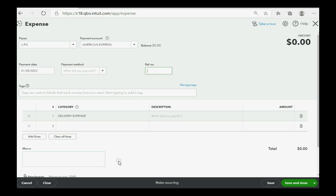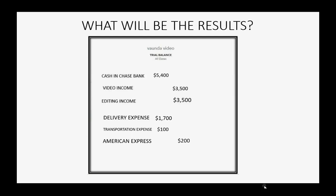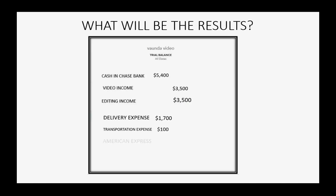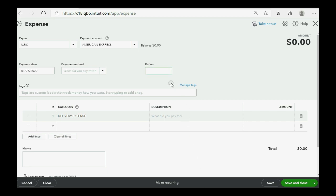Don't forget to put in the reference number, whatever that was. It is 6543. So we put in 6543.